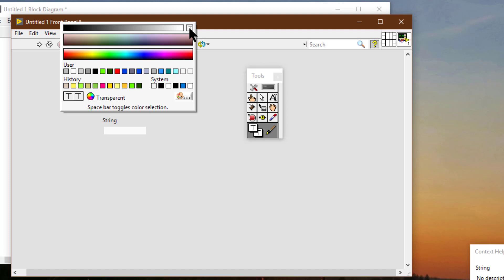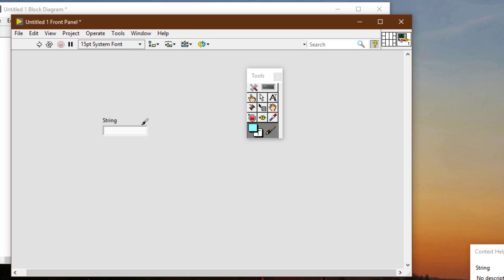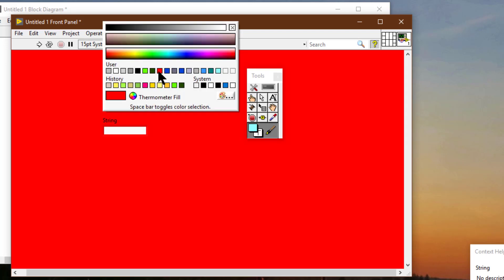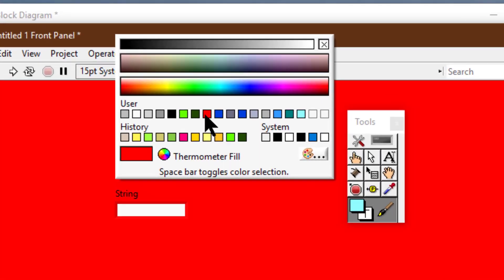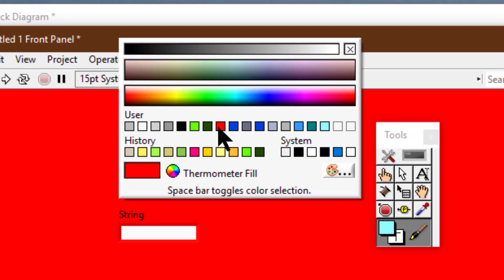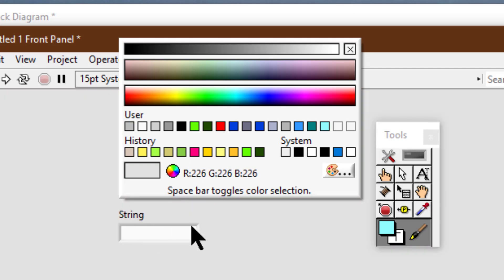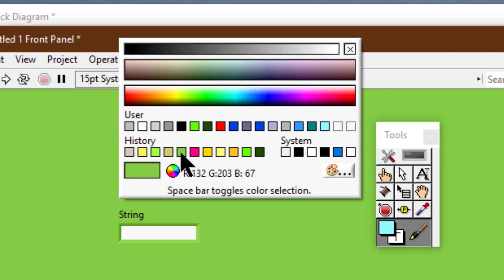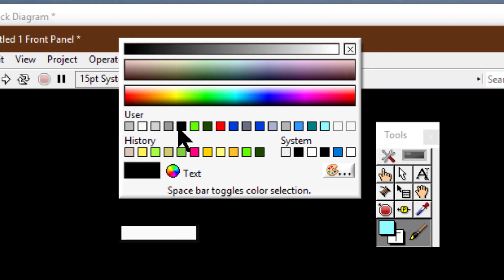The background color of the front panel or the object containing the control determines the color of the control border. The color of the front panel determines what color the border acquires, and it changes with the background color of the front panel.